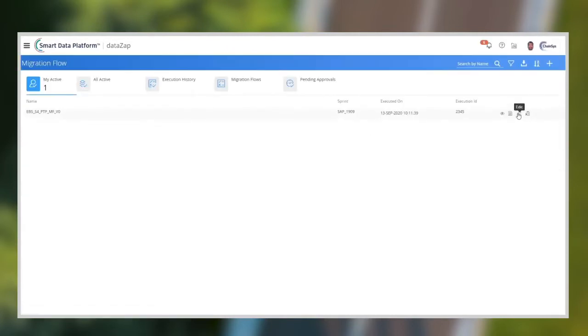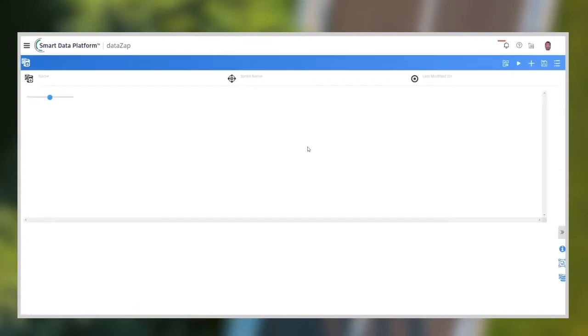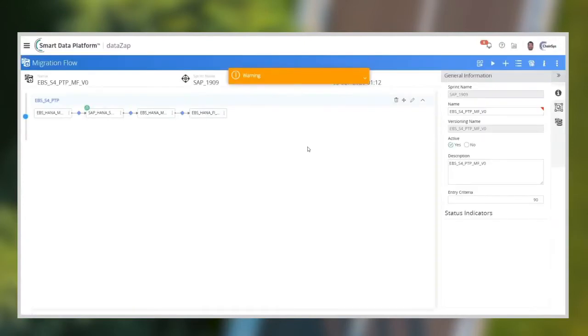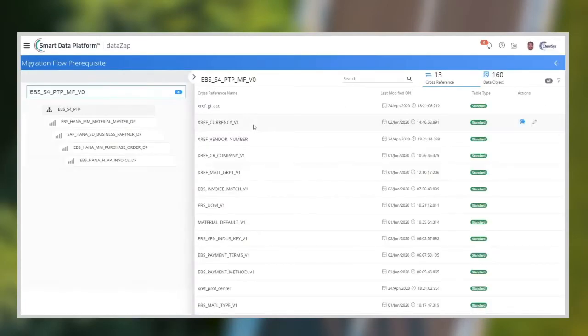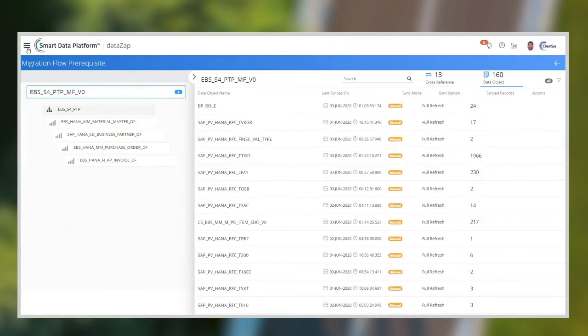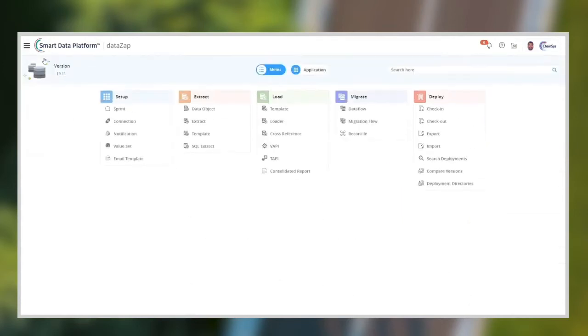Let me show you the migration flow configurations. Migration flow is a workflow used to organize all the migration objects in serial and parallel manner and execute them. Migration flow helps to execute the cutover plan in an autonomous way, and it can reduce over 50% of your cutover time.